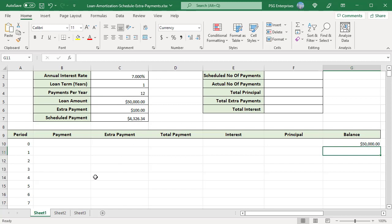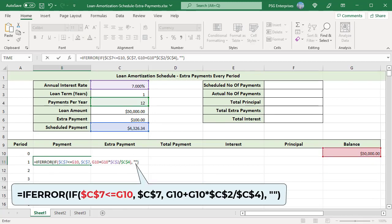Use this formula for payment: if the scheduled payment amount is less than or equal to the remaining balance, the payment amount is the scheduled payment. Otherwise, add the remaining balance and the interest on the balance, which is balance multiplied by annual interest rate divided by payments per year.